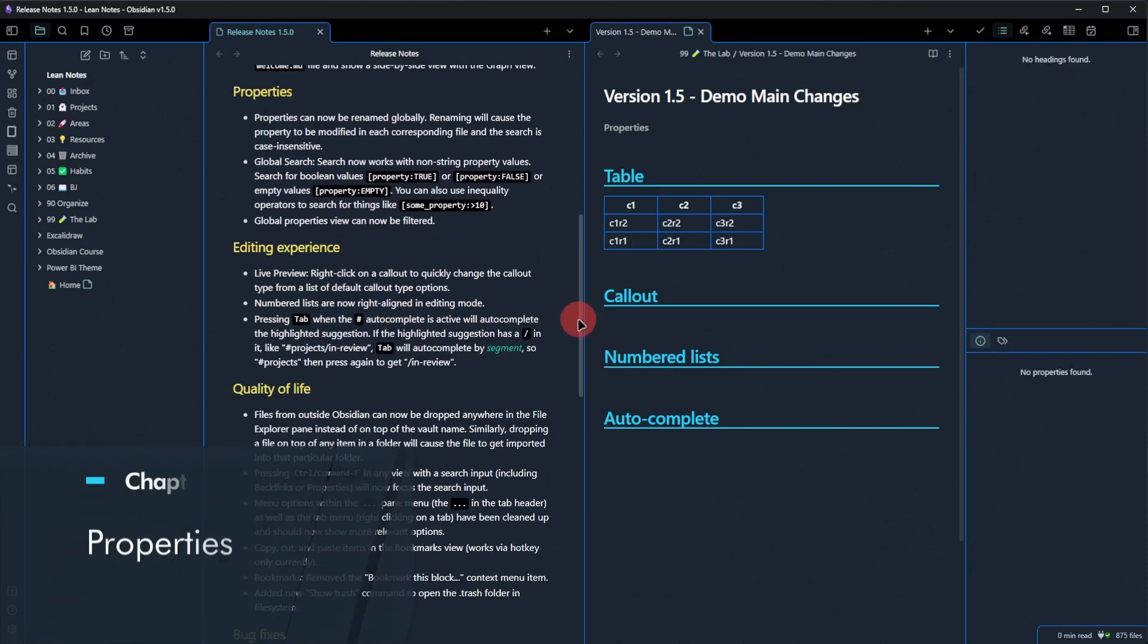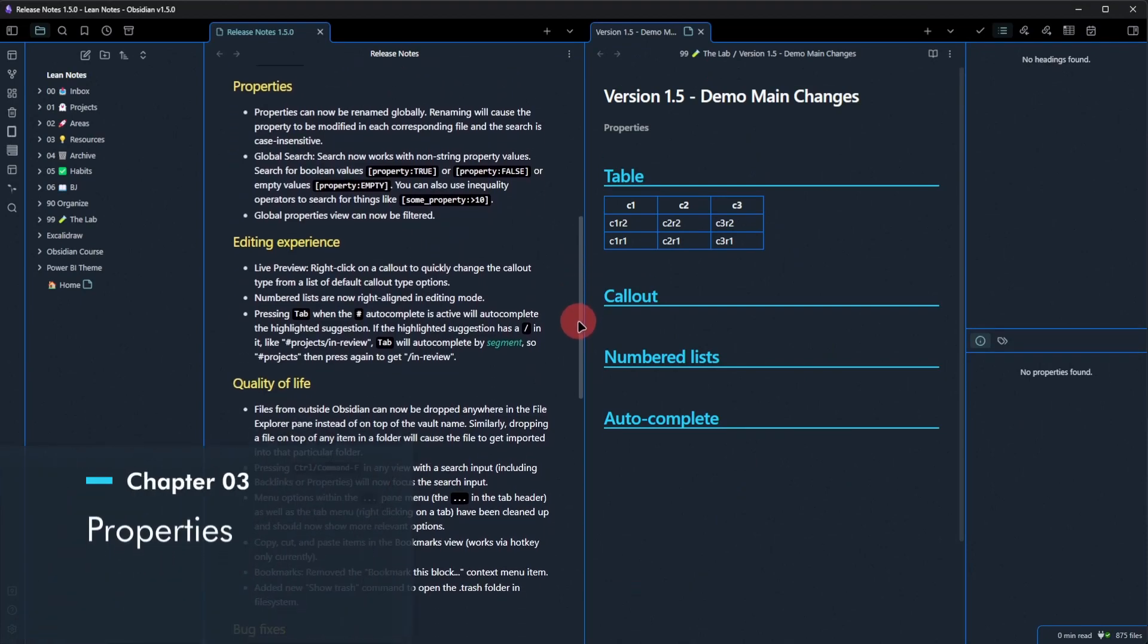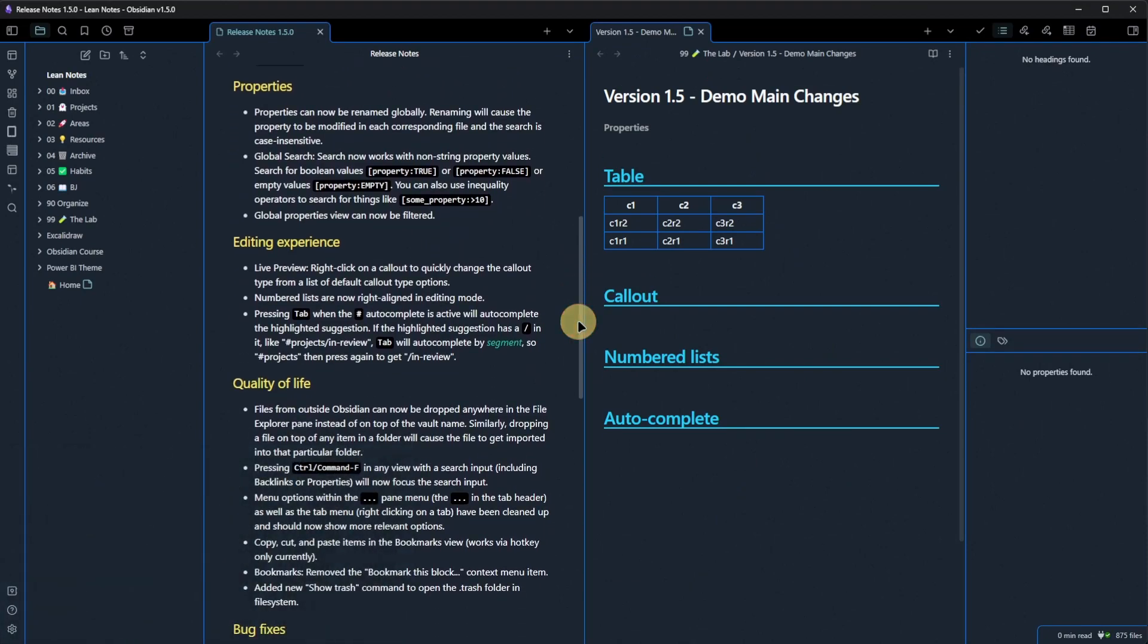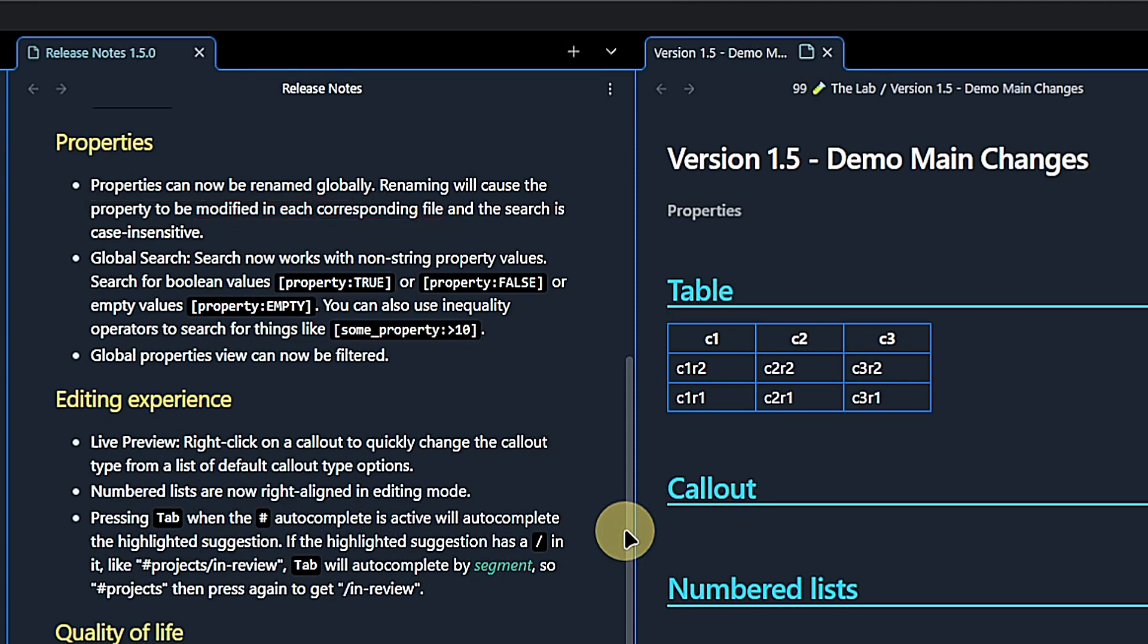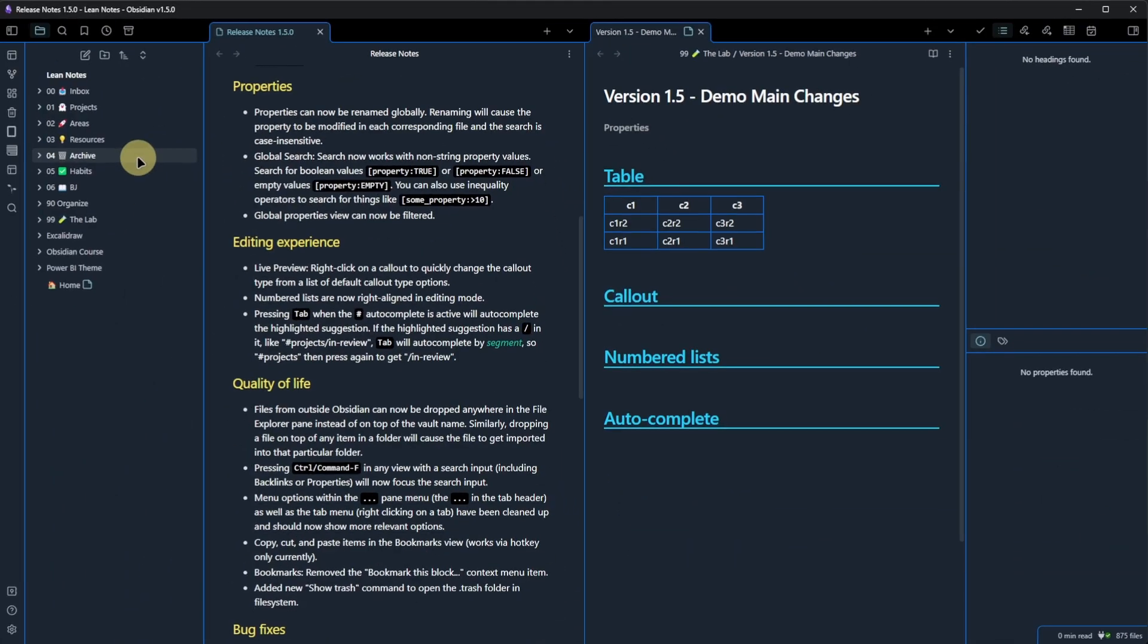We move on to the properties section. This may seem small, but is actually really helpful. We can now rename properties globally and the change will be applied to all related files. And case-insensitive search is also nice.